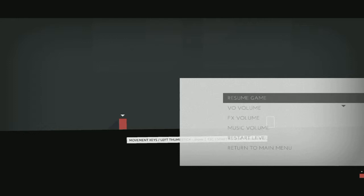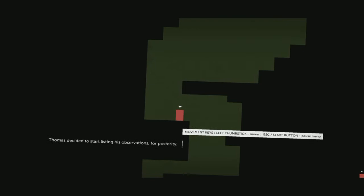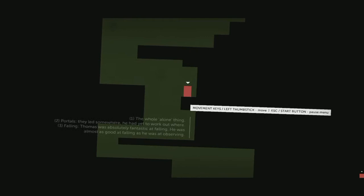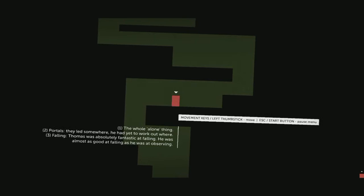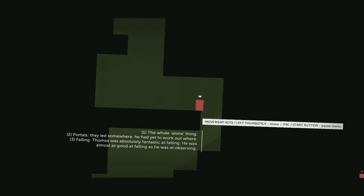Okay, we can jump. Alright, Thomas decided to start listing his observations for posterity. One, the whole alone thing. Two, portals - they led somewhere, he'd yet to work out where. Three, falling. Thomas was absolutely fantastic at falling. He was almost as good at falling as he was at observing.